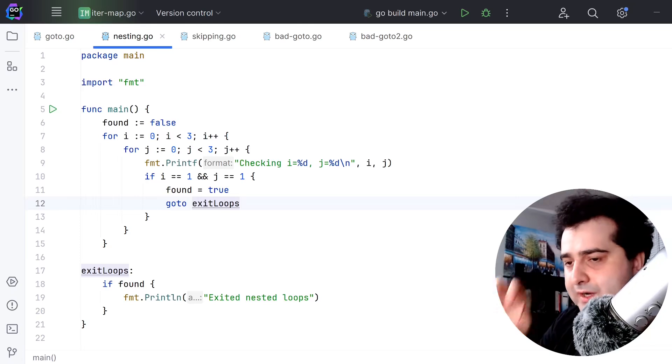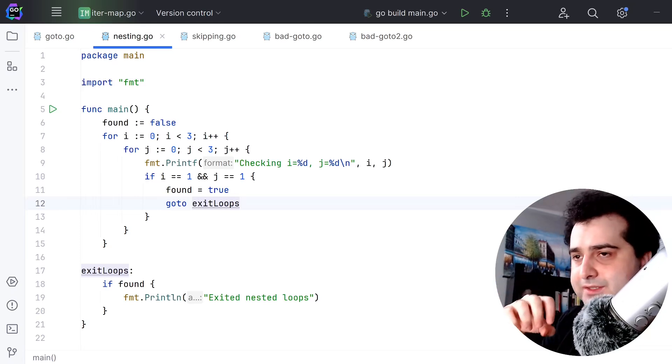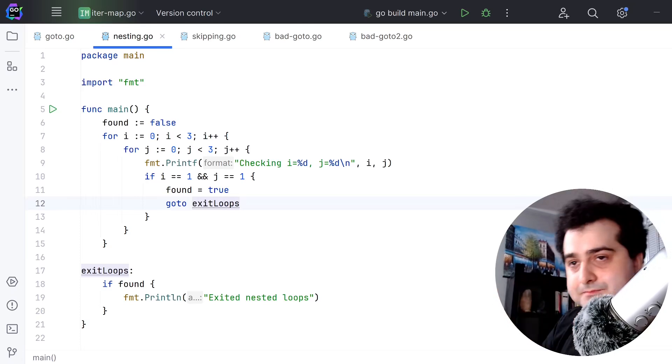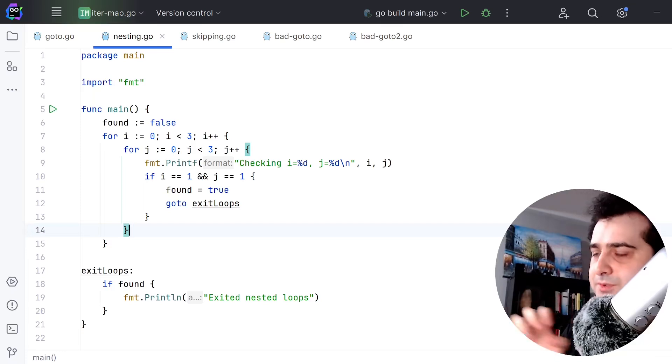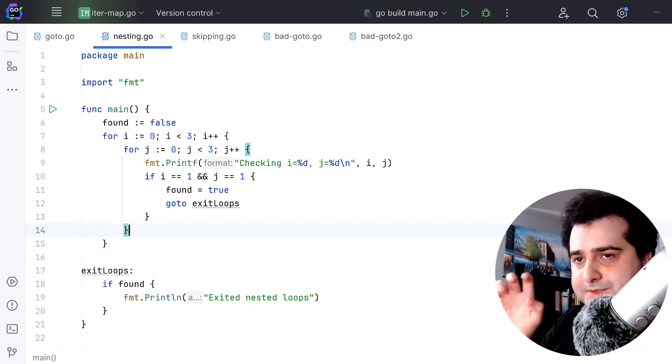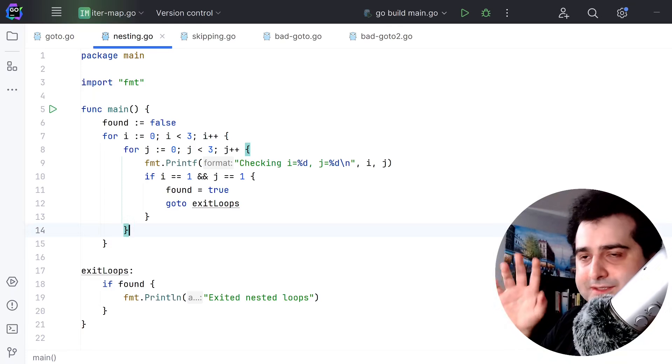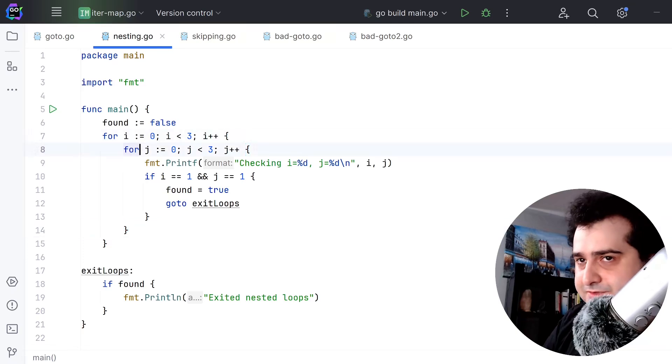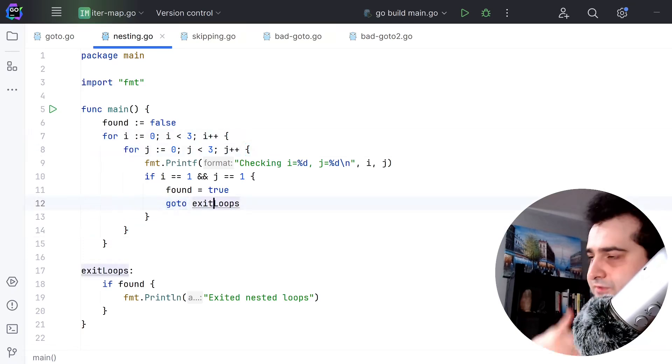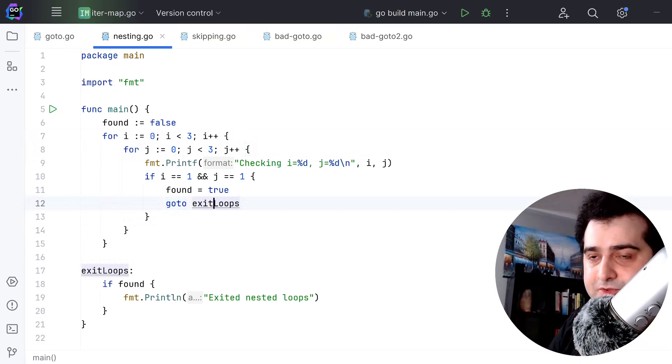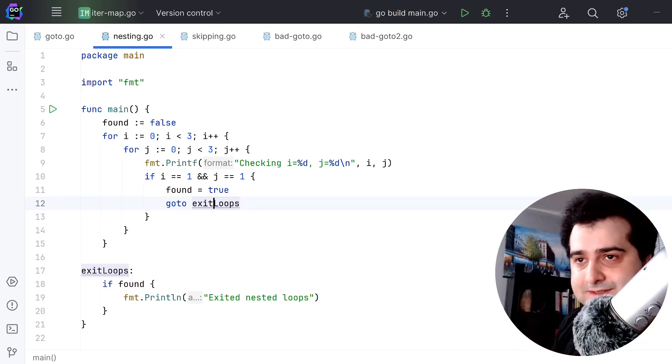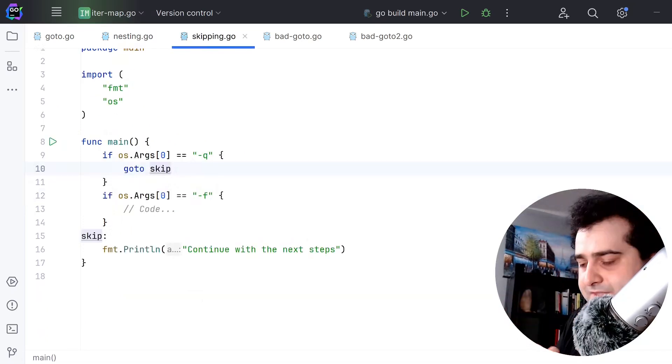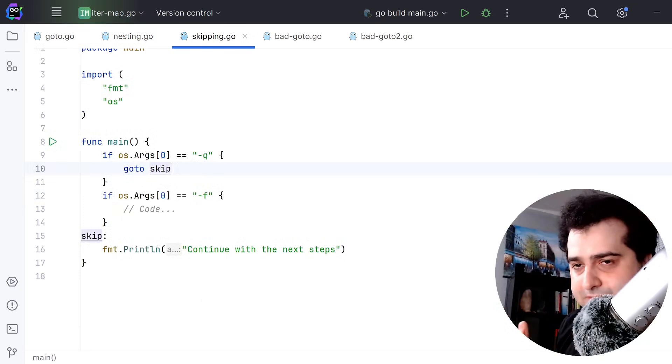I think the most compelling example of why goto statements are useful is this example with the nested for loop. There really isn't a good example of where you use a goto statement that stands out like this example does. This shows you that if you have a nested for loop and you use a goto to jump forward out of this nested for loop, the alternative to this is more complex than just using the goto. Another example is skipping logic.